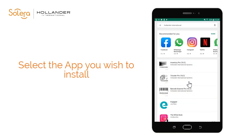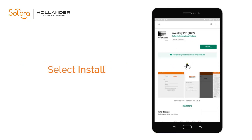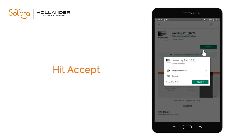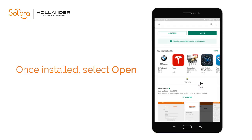Simply click the application that you wish to install. The application information is displayed. Click Install, then Accept. When the application is installed, click Open.